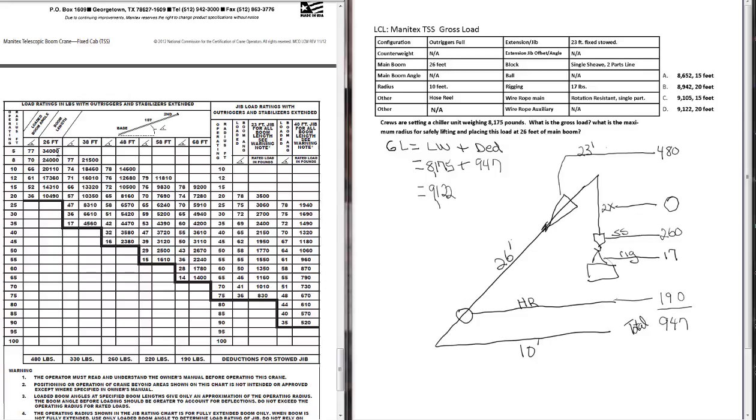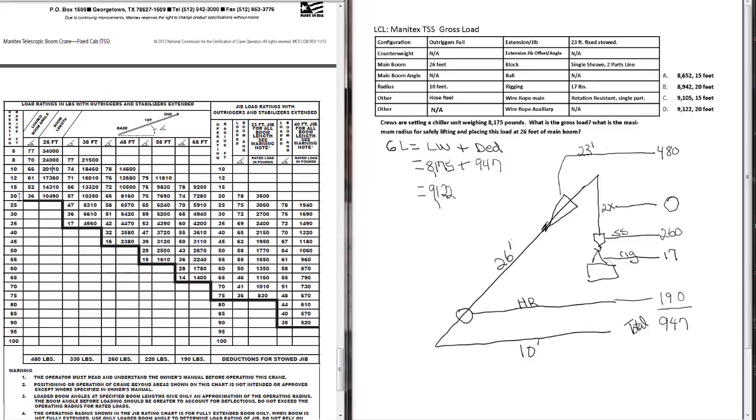So really, we're talking about how far can we boom down? How far can we reach out with a gross load of 9,122 pounds? And the way to do this is we find our boom length column, 26 feet. We start working our way down. 34,000 pounds is our capacity at 5 feet, so we're good there. Your capacity in this column, your capacity needs to be greater than your gross load. As long as this capacity is greater than your gross load, you're good. 24,000, we're good at 8 feet. 20,000 capacity, we're good at 10 feet. 17,000, 12 feet. 14,000, we're good at 15 feet. And 10,490, we're good at 20 feet. We can go all the way out to 20 feet radius. Now, there is no capacities beyond 20 feet with a 26-foot boom. So this is as far as we can go. Our maximum radius with 26 feet of main boom is 20 feet.